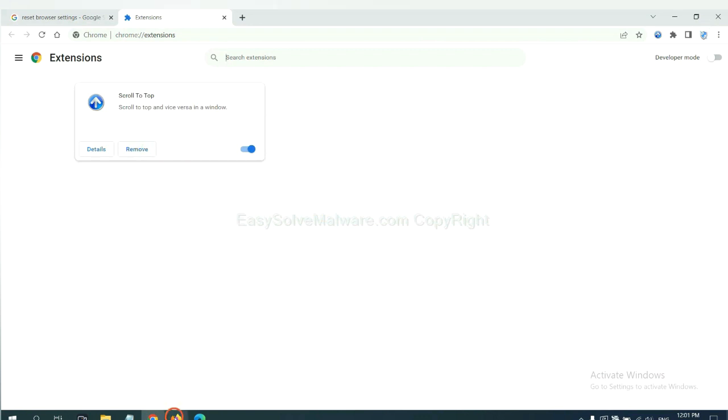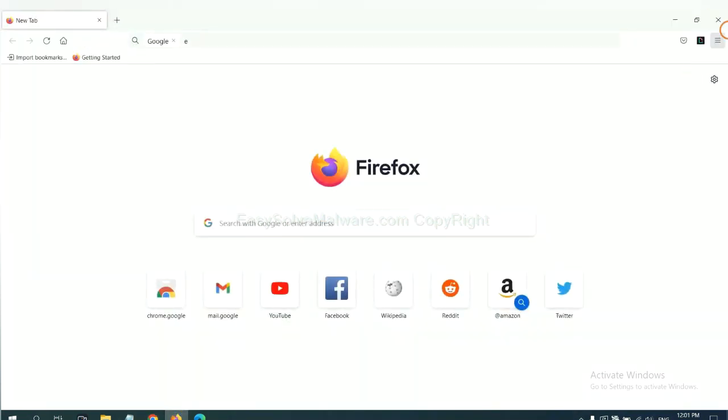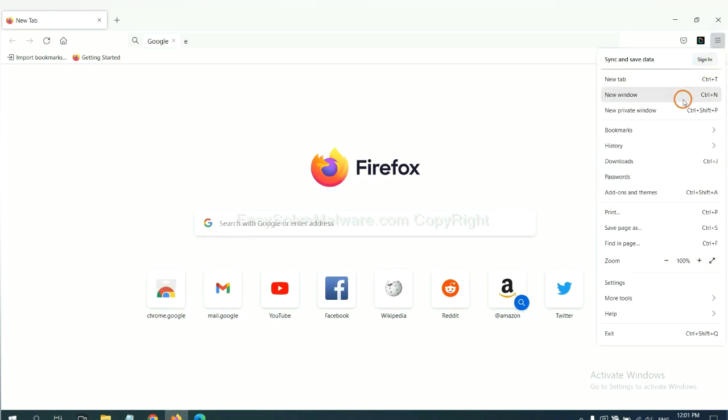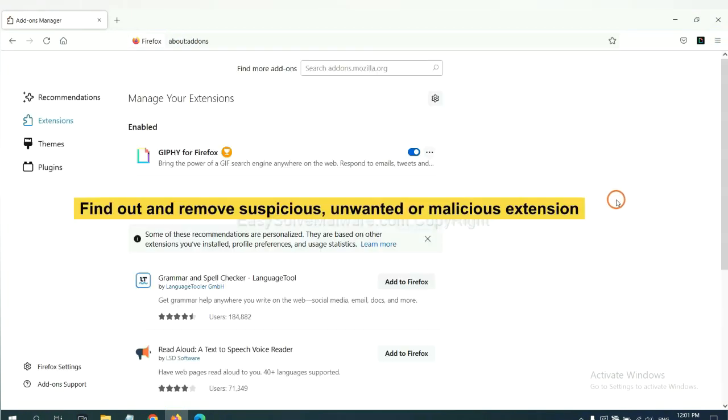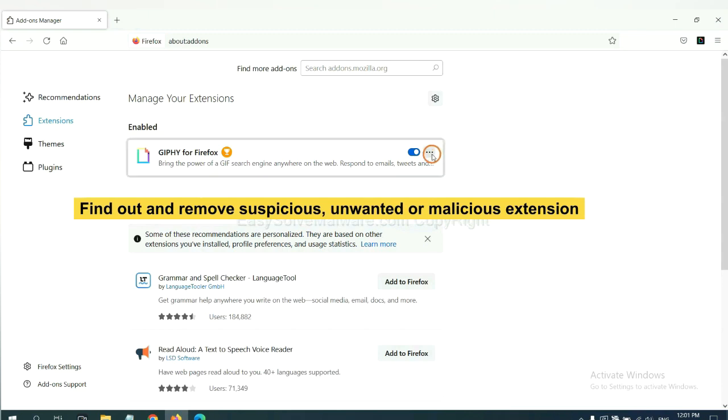On Firefox, click menu button. Now click here. And also you need to find out and remove the suspicious extensions. Click here and click Remove.